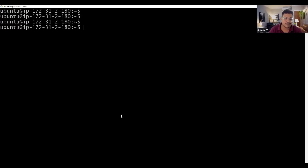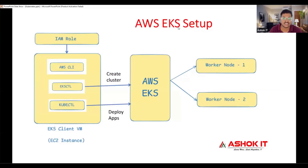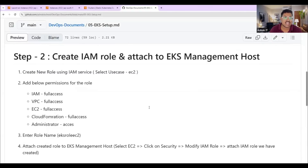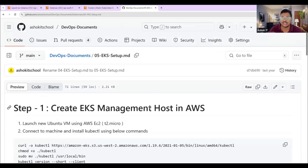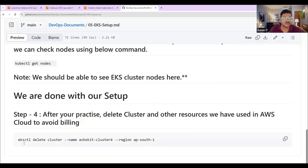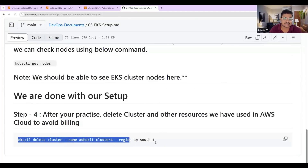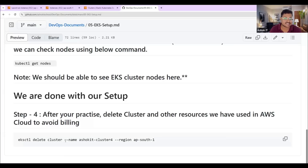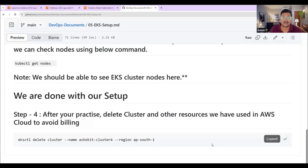With this, we are able to successfully create a Kubernetes cluster using AWS EKS. Remember that EKS is a paid service. The document I followed will be linked in the video description. Once your practice is completed, delete the cluster using the command: 'eksctl delete cluster --name <cluster-name> --region <region>'. Thank you for watching — please comment your opinion on this video and I will see you in the next video.